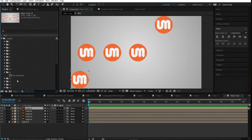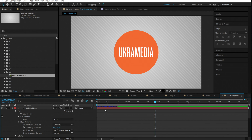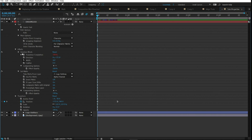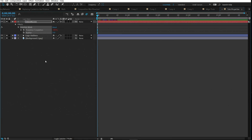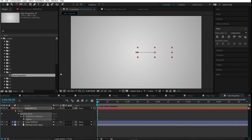Number eleven is solo properties. When After Effects is cluttered with properties you don't need, you can solo only the ones you want. Hold Ctrl to select specific properties, then hit S twice on your keyboard and it will solo only what you selected, hiding all the extra clutter.